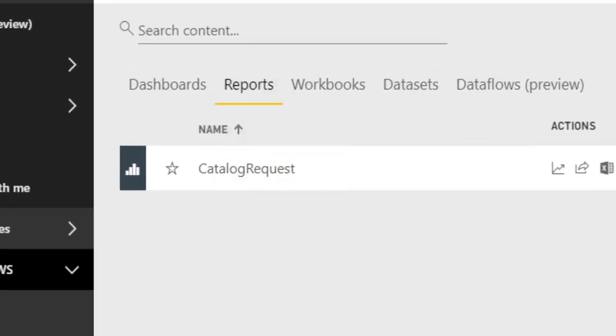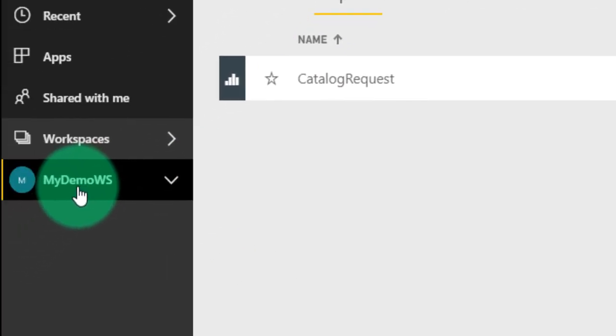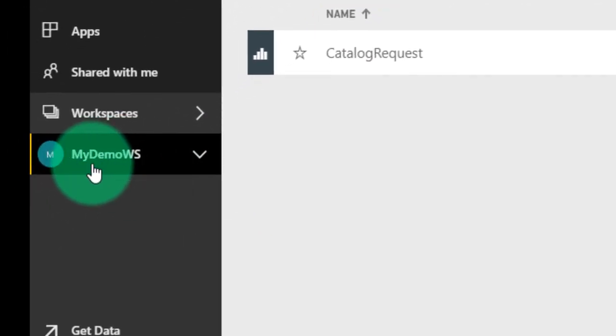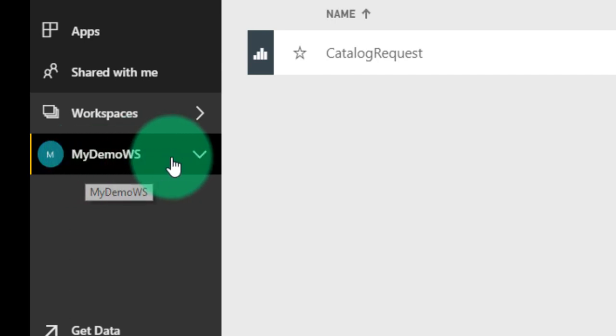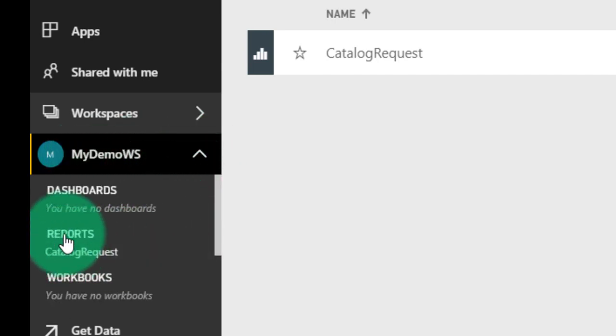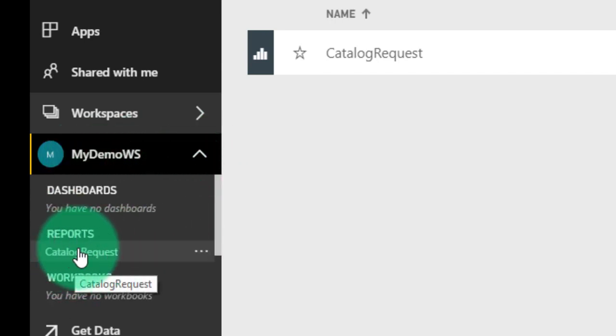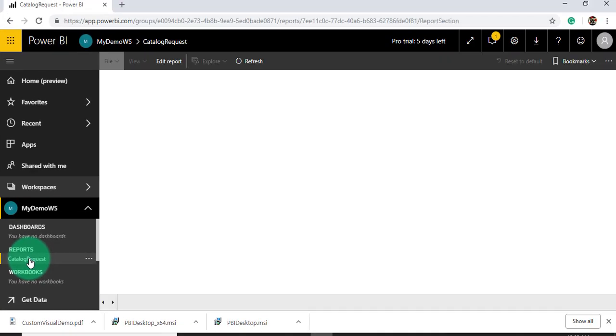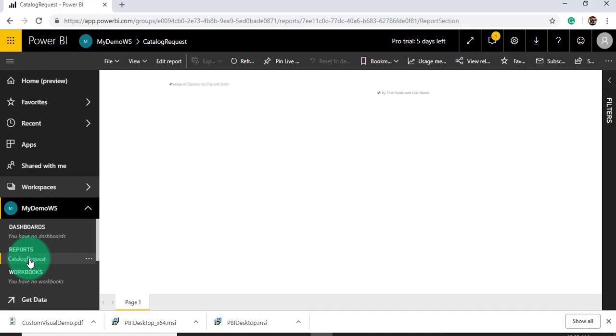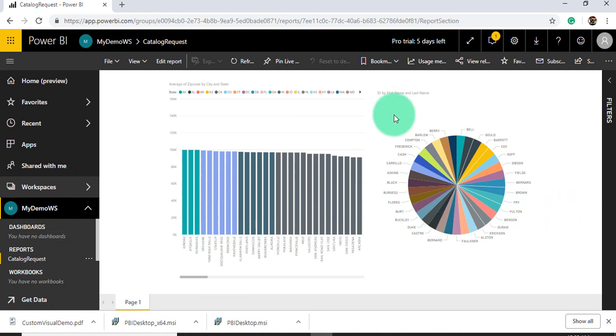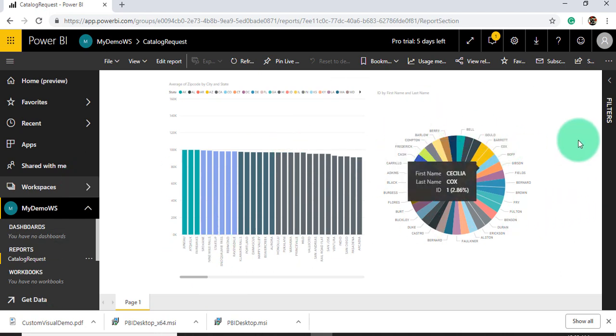Another way is that from the left-hand side, under my demo workspace under reports, you can find our published report. We'll just see how it looks. Since we added these two visuals, we are able to view it.